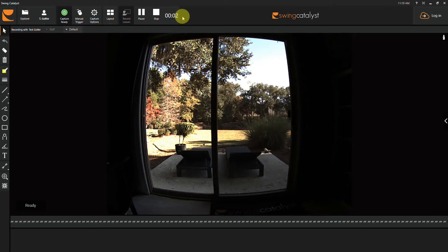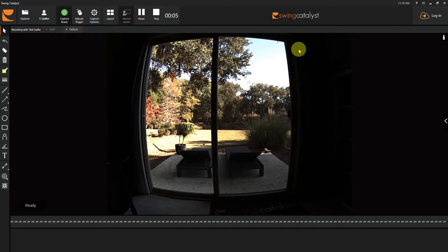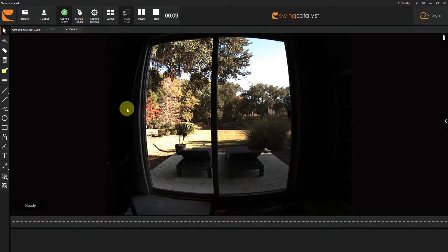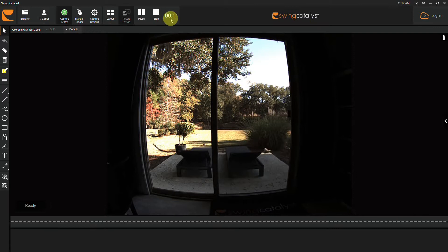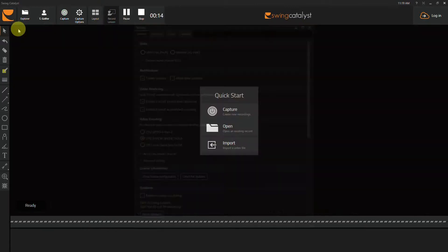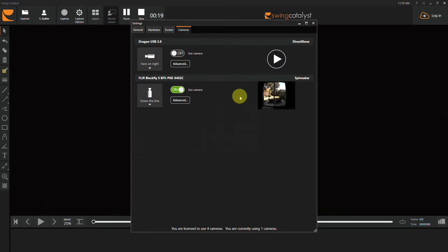Here's another swing tip from Swing Catalyst. In this video, I'm going to show you how you can correct the roundness from your camera picture. You'll want to go into Settings, then Cameras, and find the camera that you're looking to adjust.